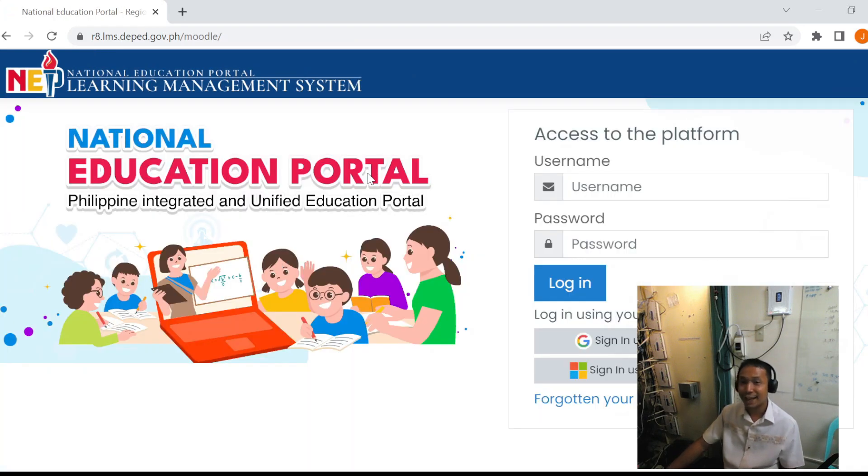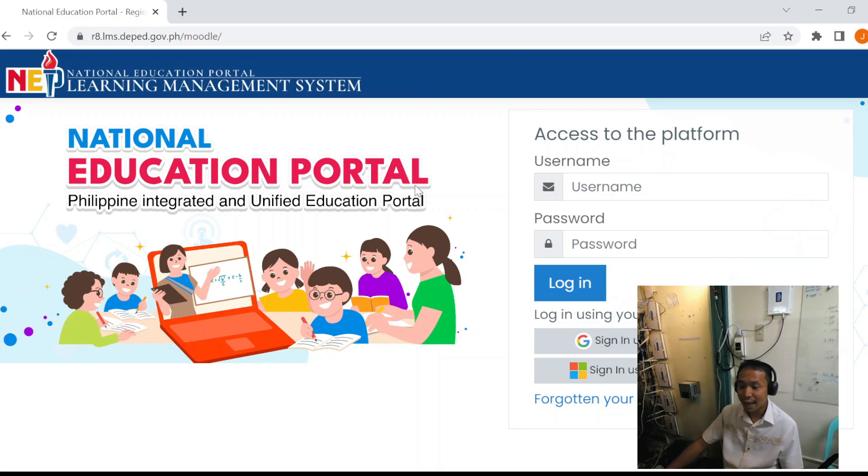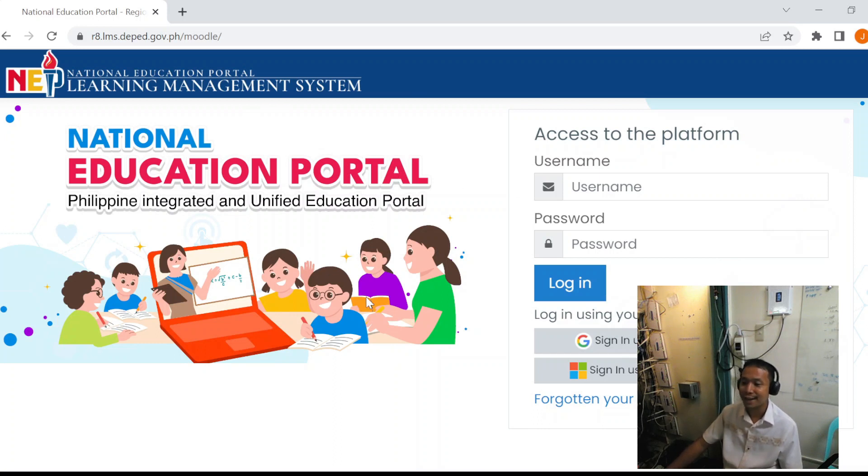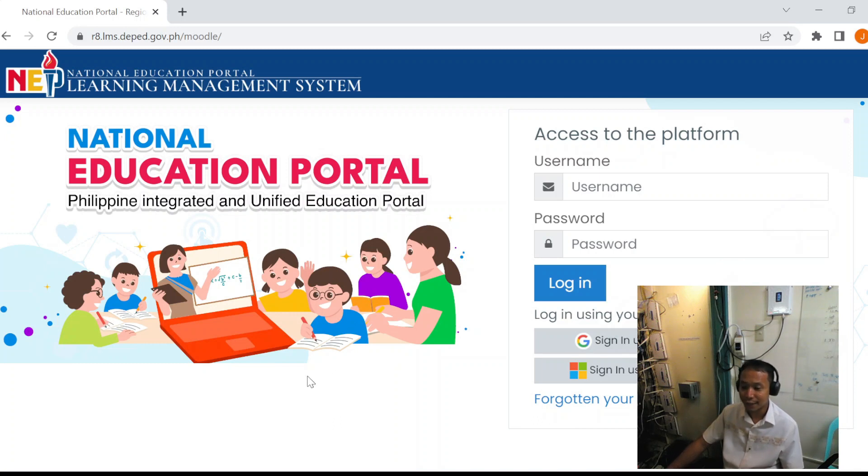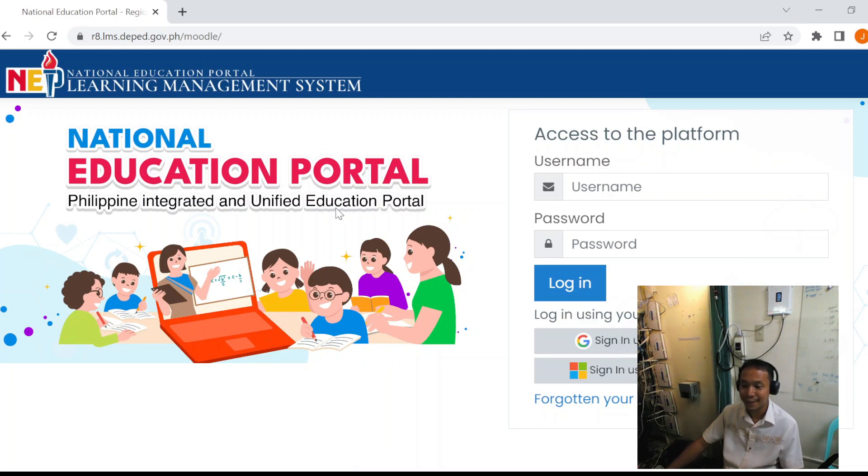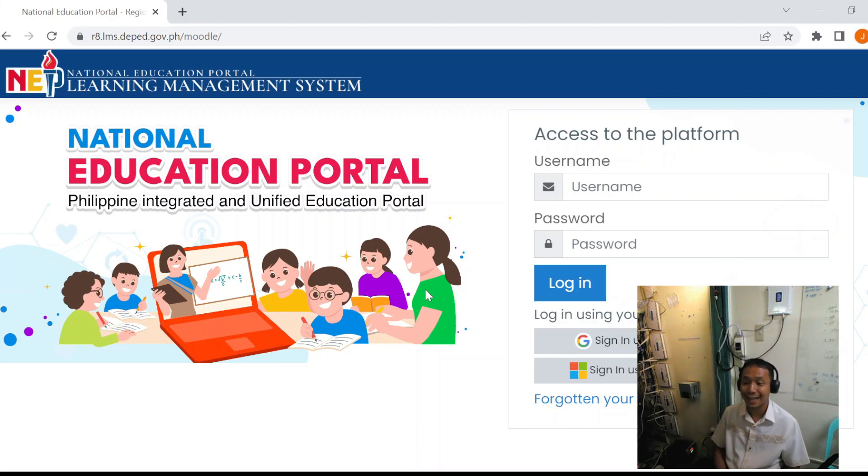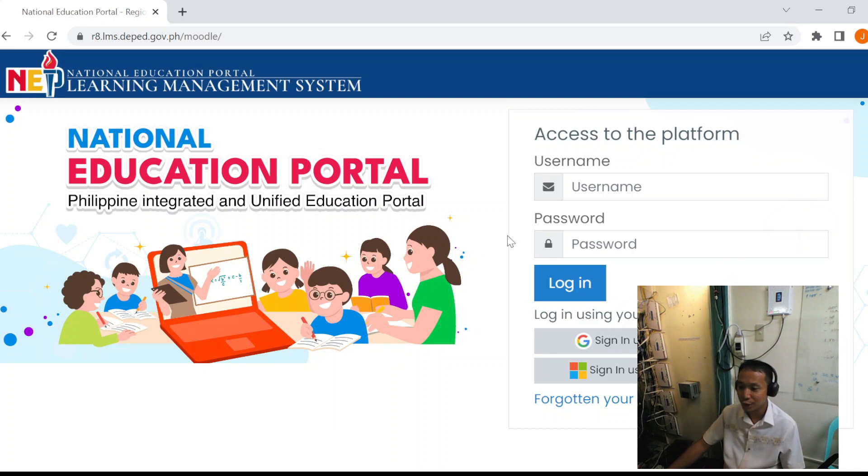It is required that all learner accounts log in to the LMS and update their demographics. This is needed before the division office does bulk upload in preparation for the computer-based assessment. So it is important to take note that the school ICT coordinator should list all the grade 7 and grade 8 learner Microsoft O365 accounts.